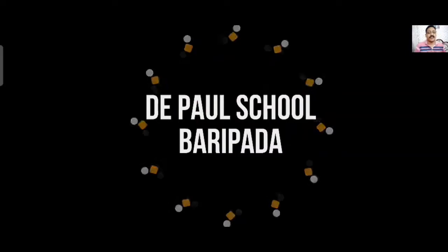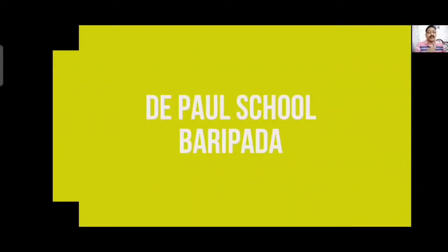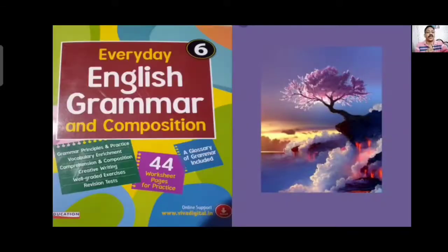Good morning children. Welcome to the E class of DePaul School Baripada. Today I am going to teach grammar to class 6 students. This is the first class of this year for class 6 in grammar. Today's lesson is lesson number 1. The book we are going to follow this year is Everyday English Grammar and Composition.